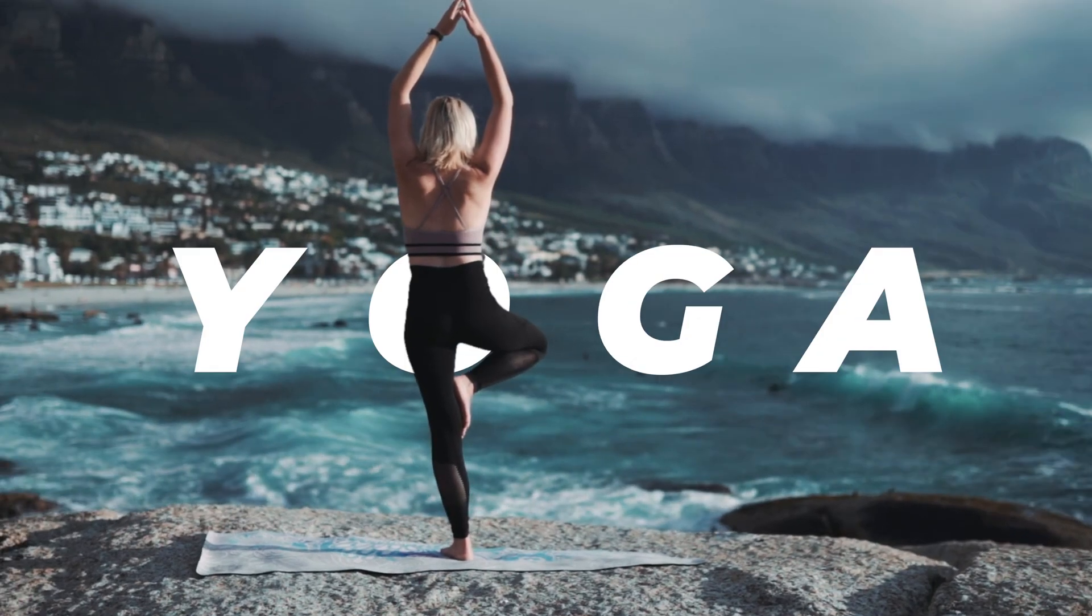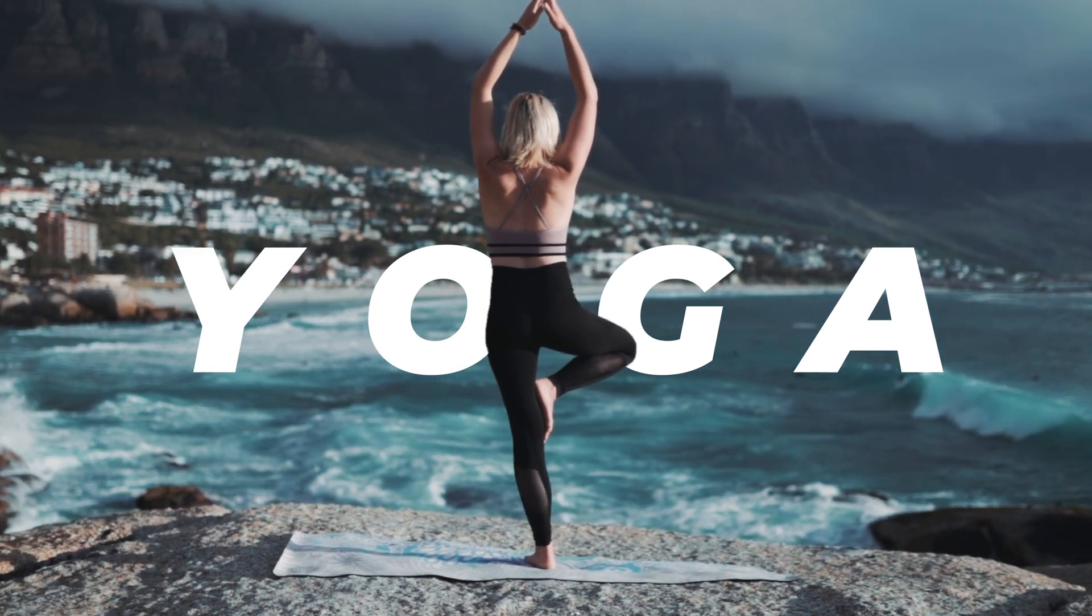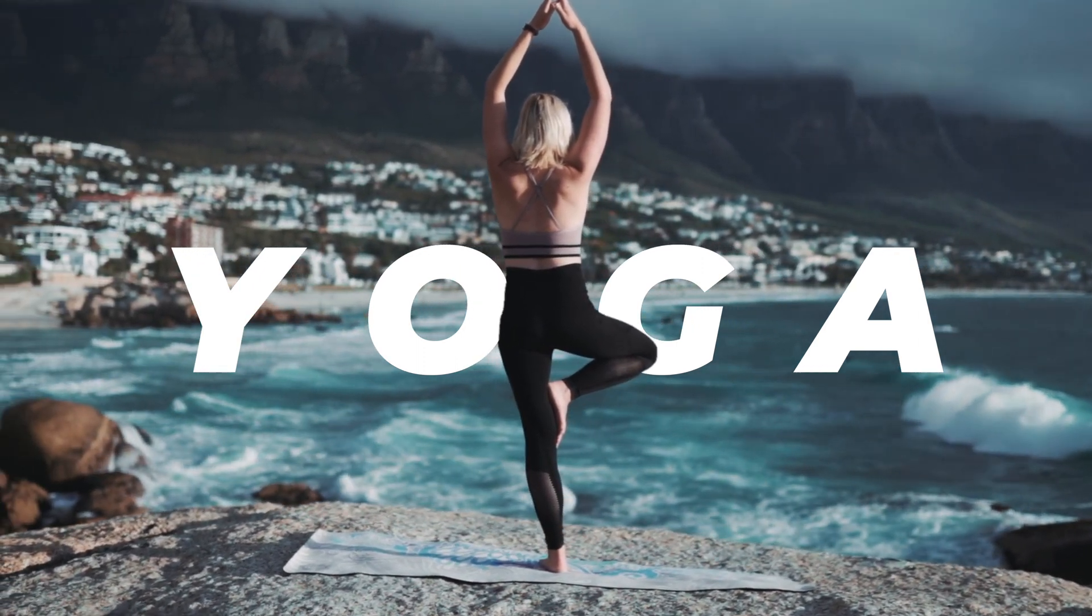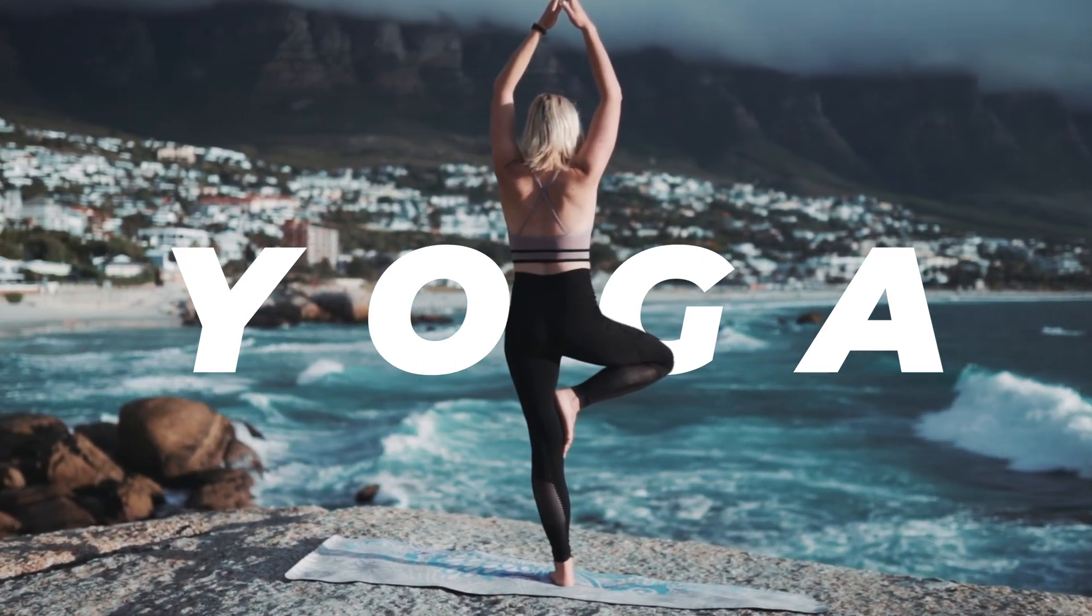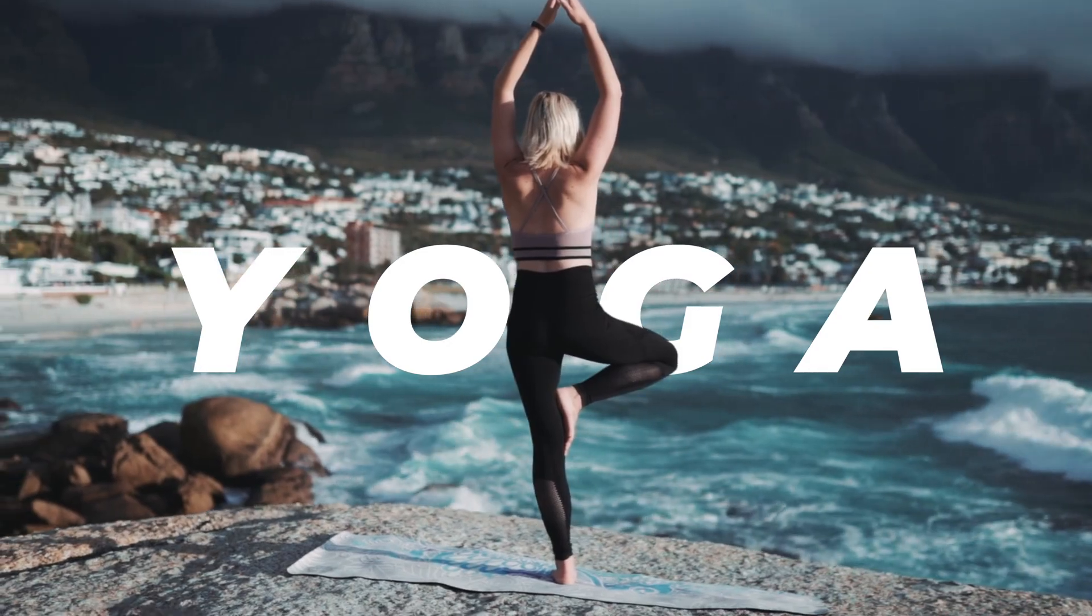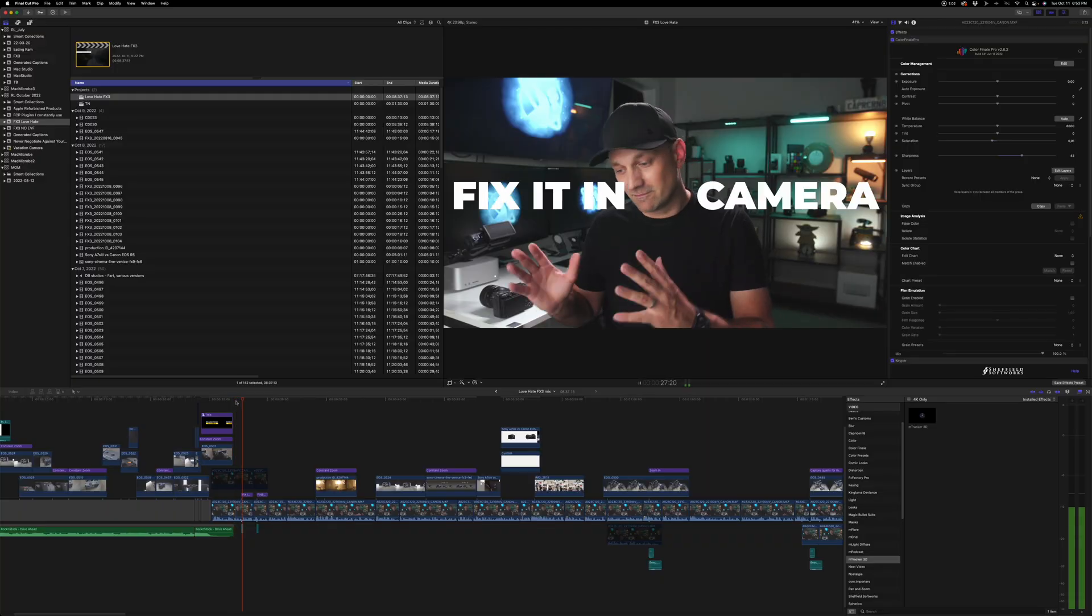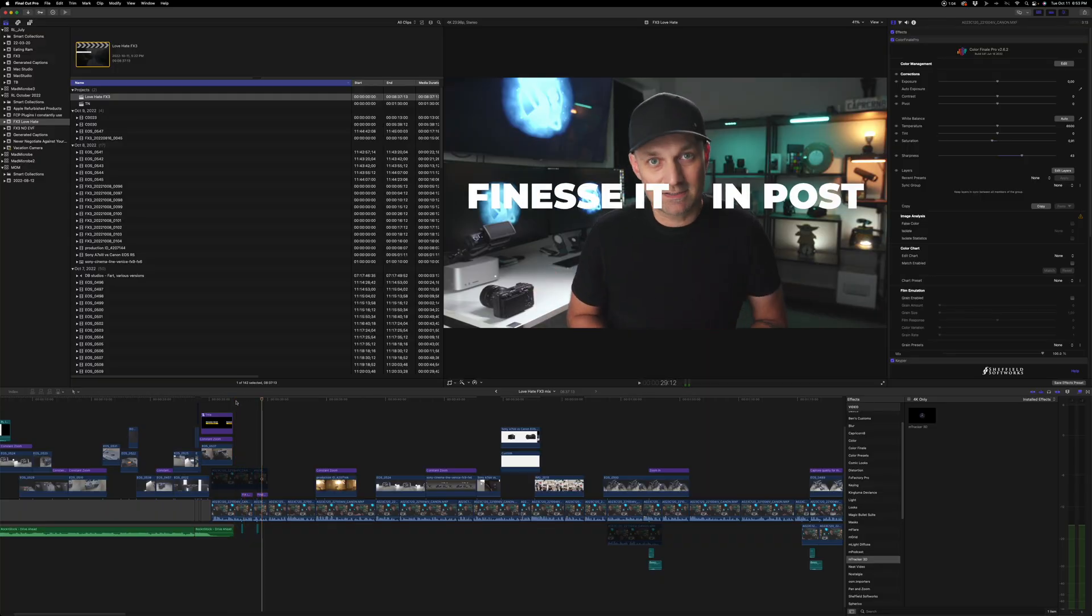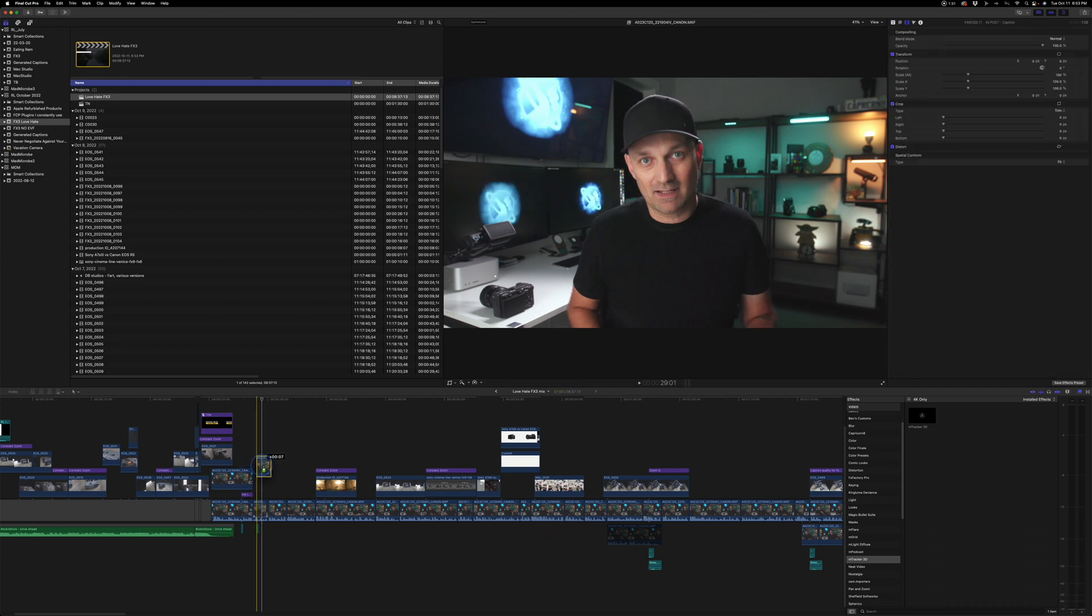This is a really good way to add text behind people. Or if you want to color correct just the background. You want to do any kind of special effects on the people that are in the foreground. So in this case, if I wanted to add text behind me, before I would have to go into After Effects and use the Rotobrush. Or do some kind of masking. Use the draw mask.